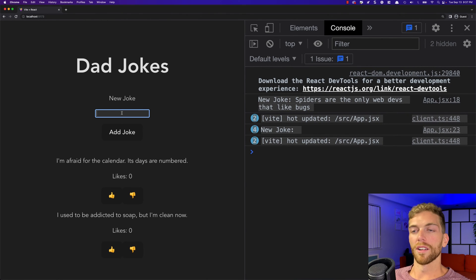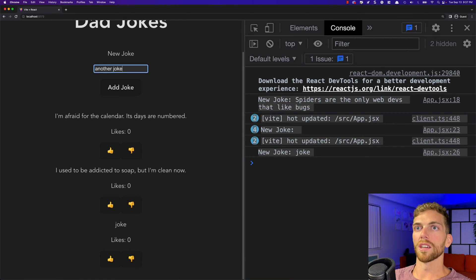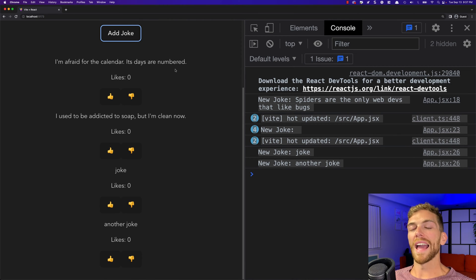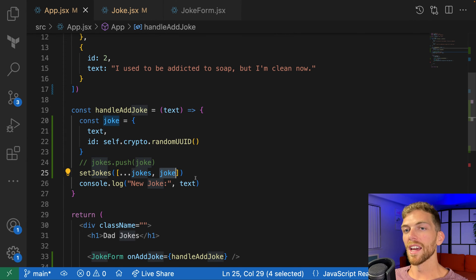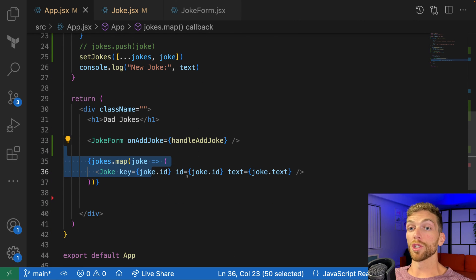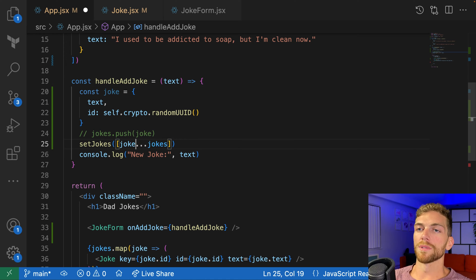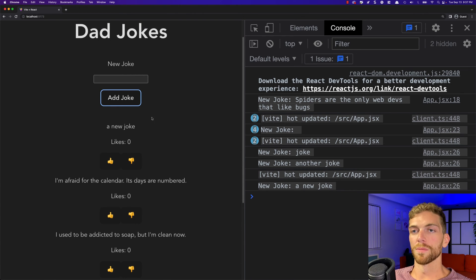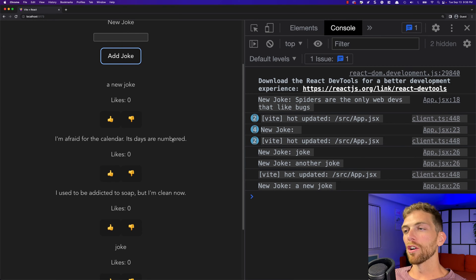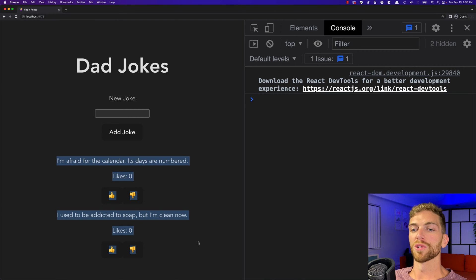Now if I type in a new joke and click add joke, it appears at the bottom of the list. Every time I add a new joke, this code creates a brand new array with the new joke at the end, causing a re-render that maps over each joke object. If I want the new joke at the top instead, I just move the new joke object before the spread. Remember, all of this is just stored in state — if I refresh the page, the new data is gone.